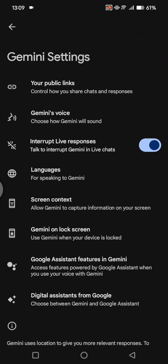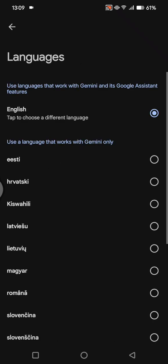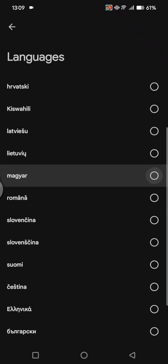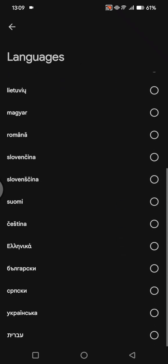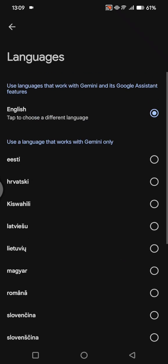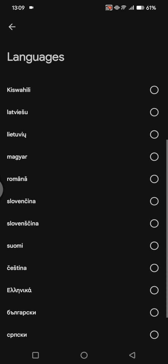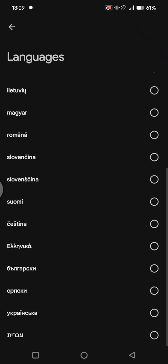There will be a Languages option. This language is the one that you use for speaking to Gemini. So if you want to change it, you can just click on it, and you'll see there are lots of languages that you can choose from.